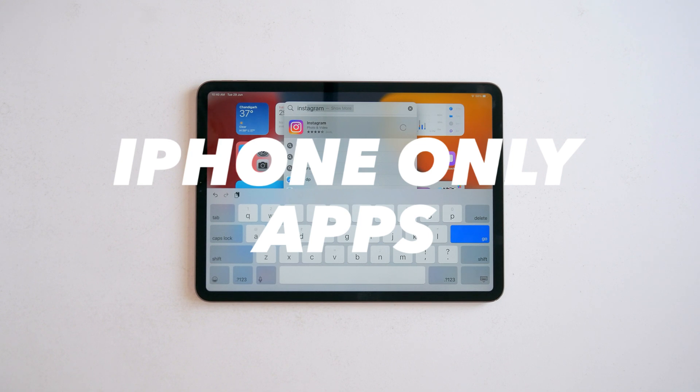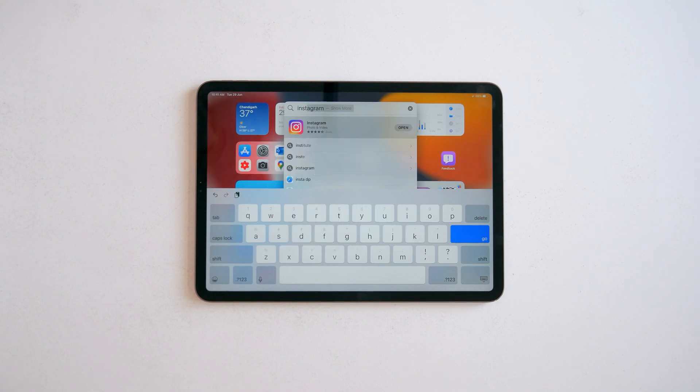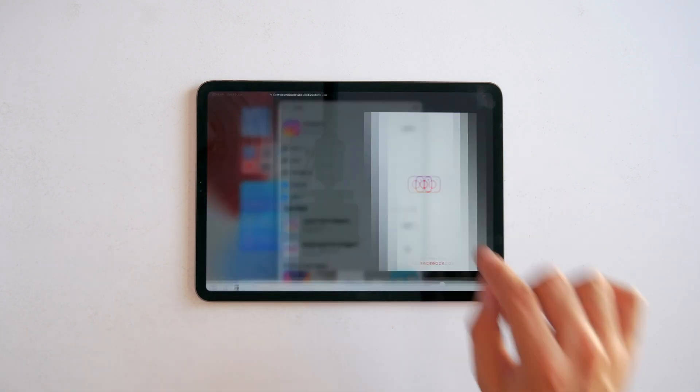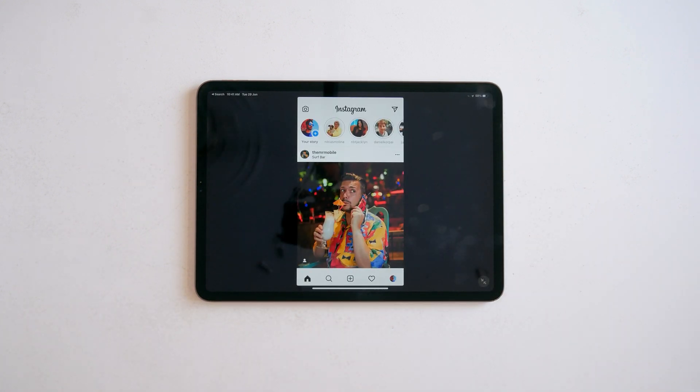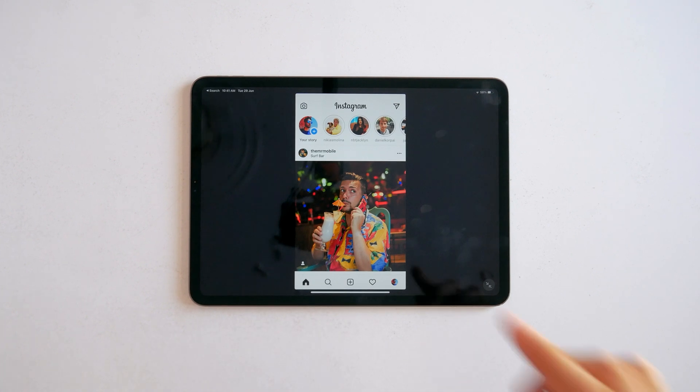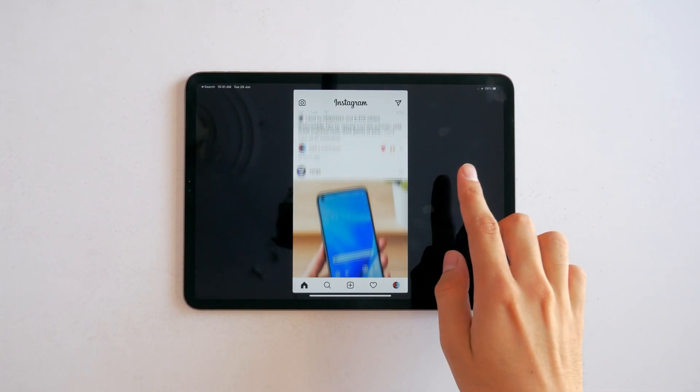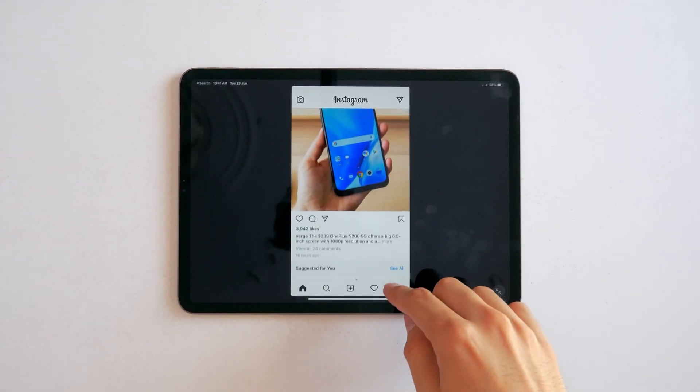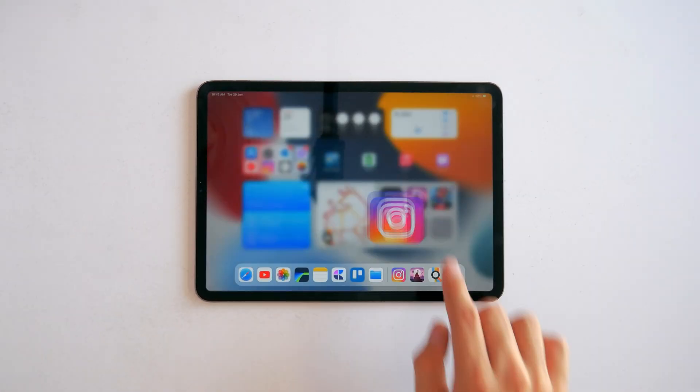And Instagram and all other iPhone apps now work in landscape on the iPad. Still no slide over though. But it's pretty huge if you use iPhone apps on your iPad.